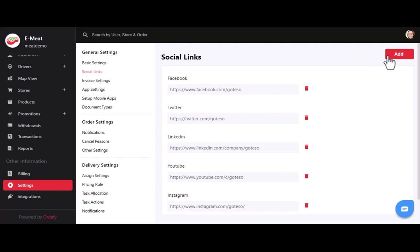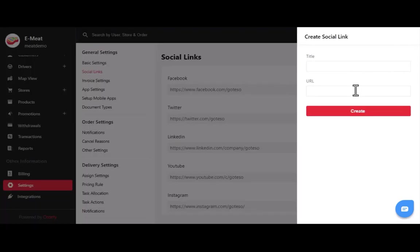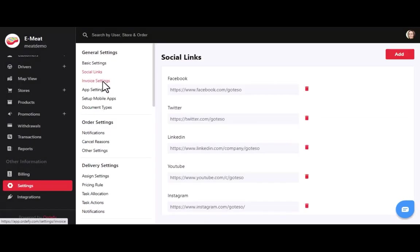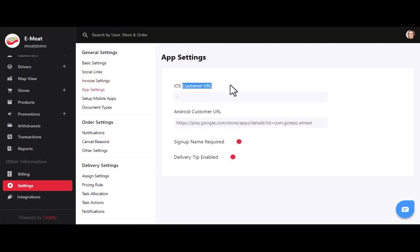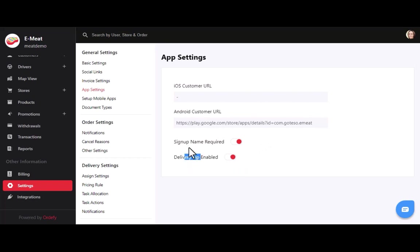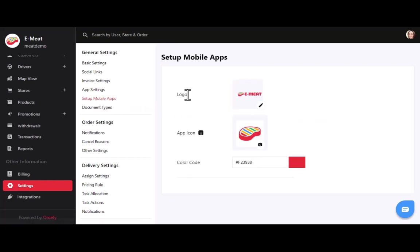You can click the add button and enter the title and URL for each social link. In invoice settings, you can update the logo and enter header and footer information. In app settings, you can add iOS and Android app URLs that will be visible on the meat website. You can enable or disable settings for delivery tip and sign-up name requirements. You can also upload the brand logo, app icon, and color code for your app.